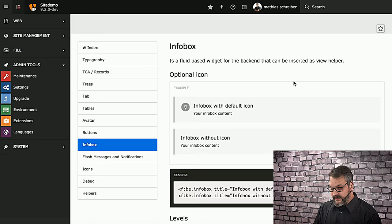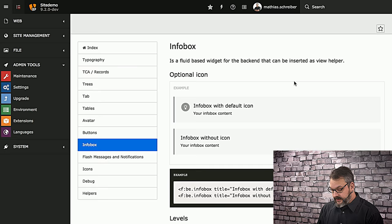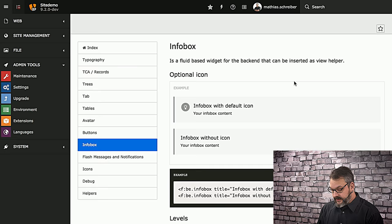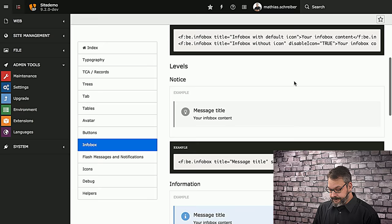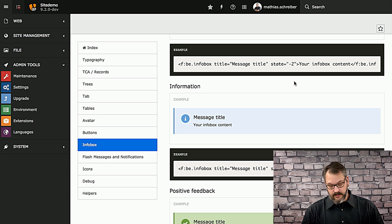Next up are info boxes. These are basically Fluid widgets that you can insert via view helper at any point in your code. These can be used with an icon or without an icon, and there are several different styles. It's important to understand the philosophy behind these.